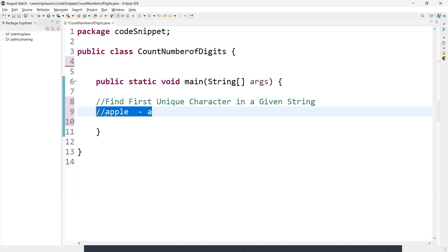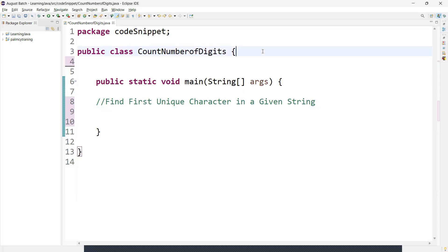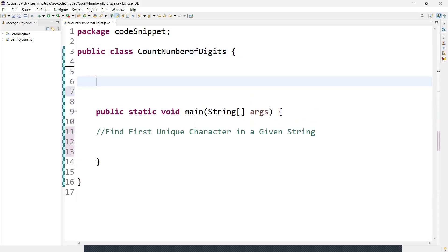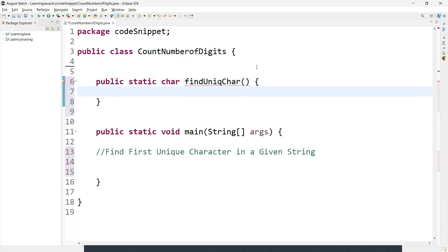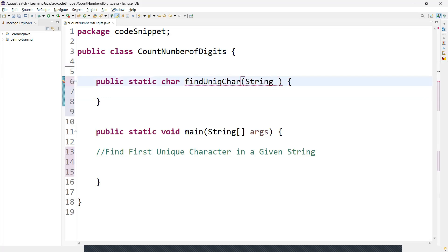We will create a method and understand how we can achieve this. First, we will create a public static method — no need to create an instance of the class, so a static method is used. This method is going to return a character, so I am adding character as the return type, then naming it findUniqueCharacter. This method is going to take a string as its parameter.